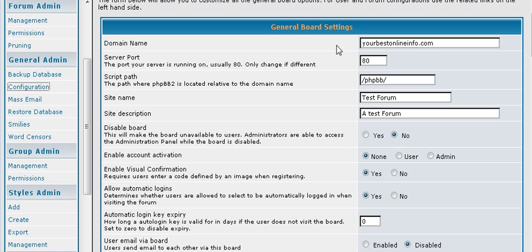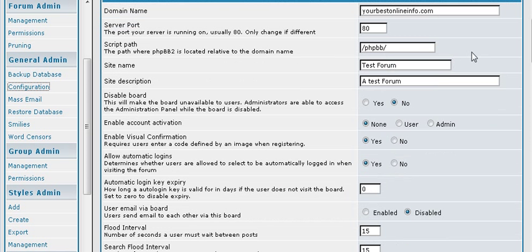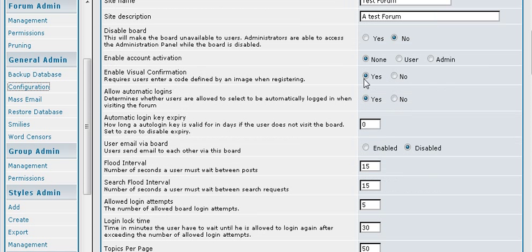Okay, so some of this you're not going to have to worry about as you've already set it up. But it gives you a second chance to change your site name and your site description if you want to. You can also disable your board from here if you wanted to disable it for some reason.